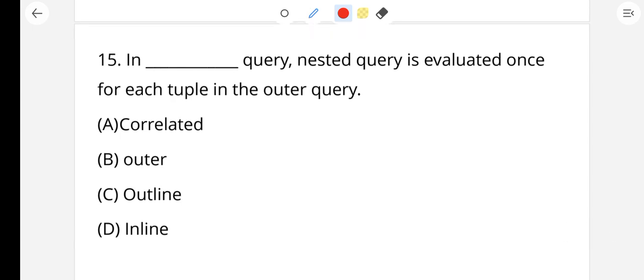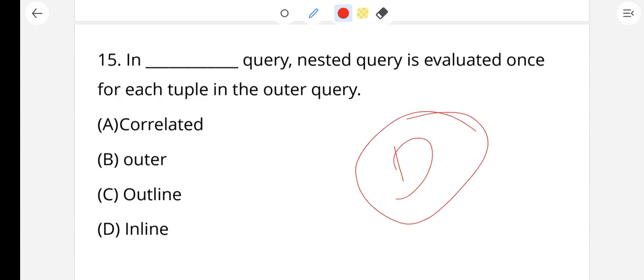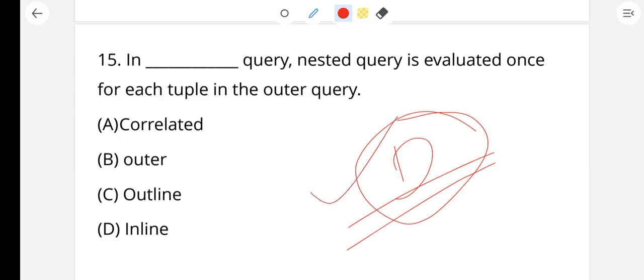Question number 15: In the dash query, the nested query is evaluated once for each tuple in the outer query. In a correlated query, the nested query is evaluated once for each tuple in the outer query. In a database table, data is stored in rows and columns — fields and tuples. The right answer is correlated query.